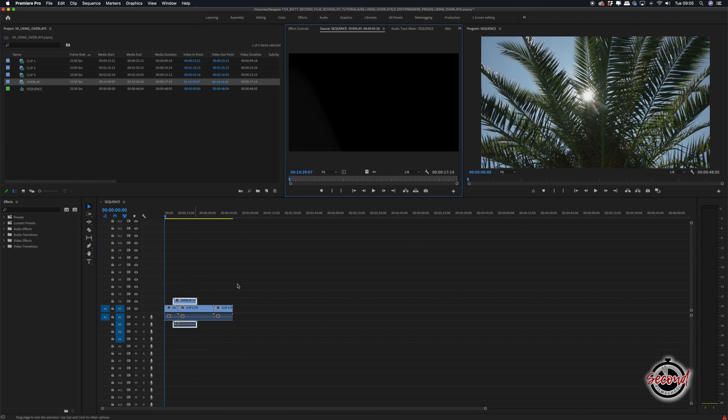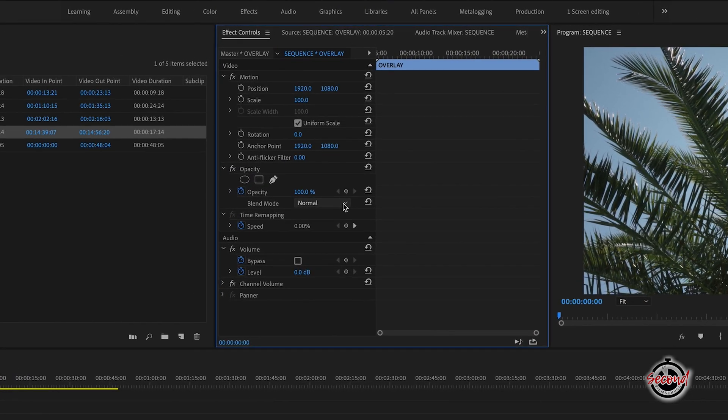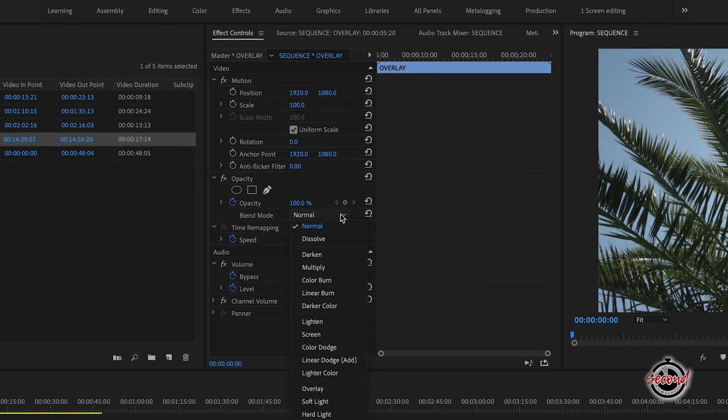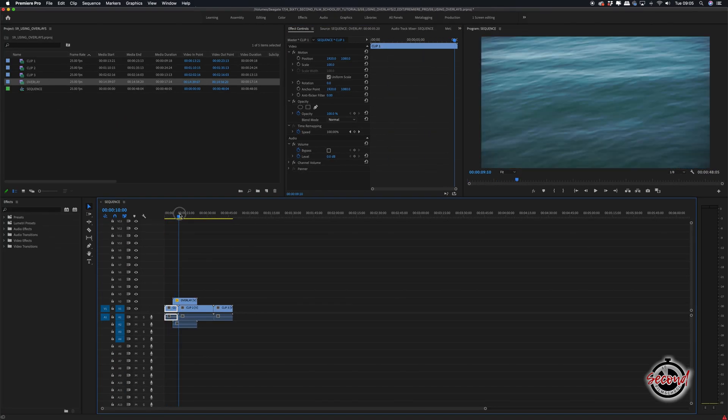Next, click to open the overlay in the Effect Controls window, and in the Opacity options, change the Blend Mode to Screen. This will give the effect that the light leak is appearing more naturally on the footage below.